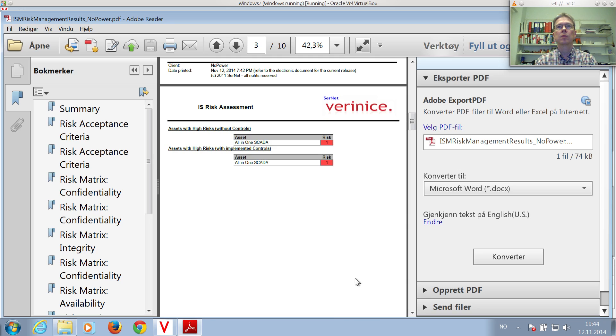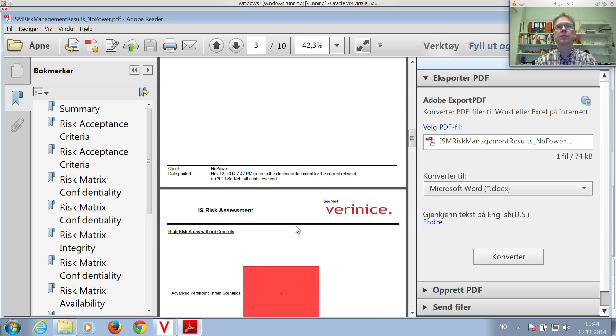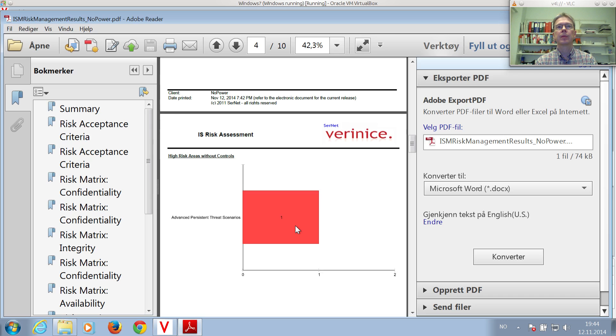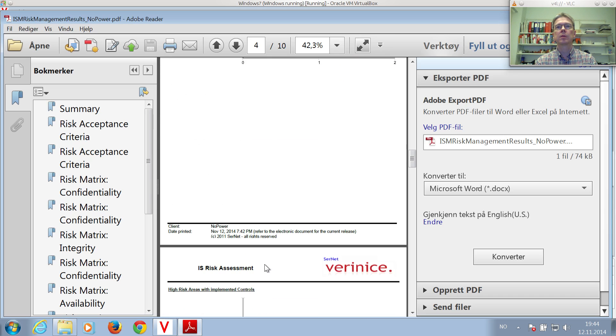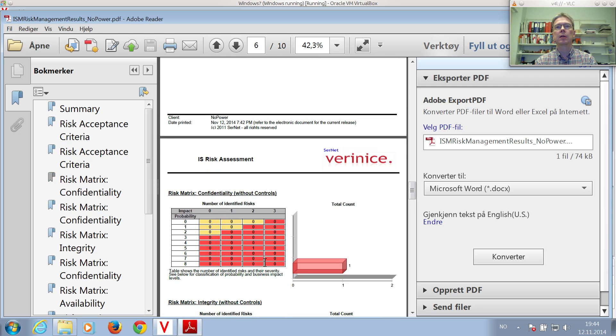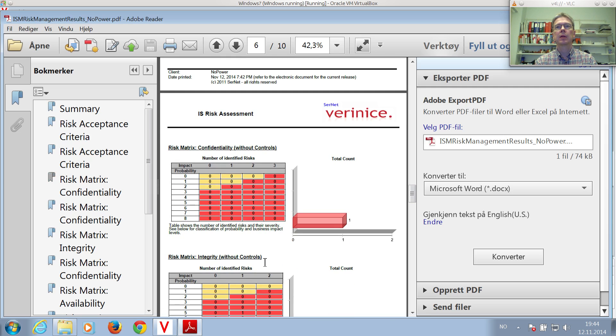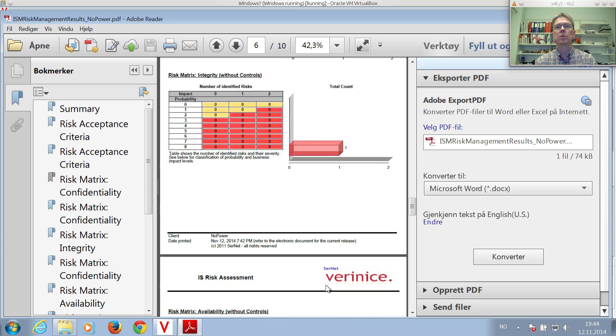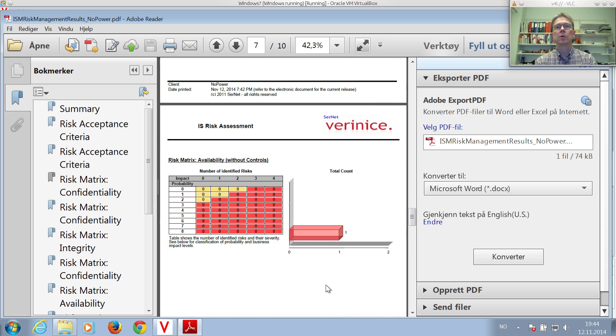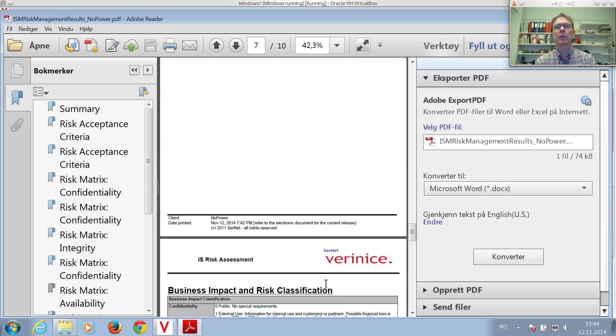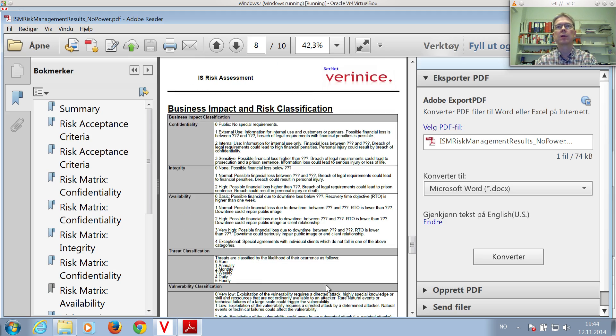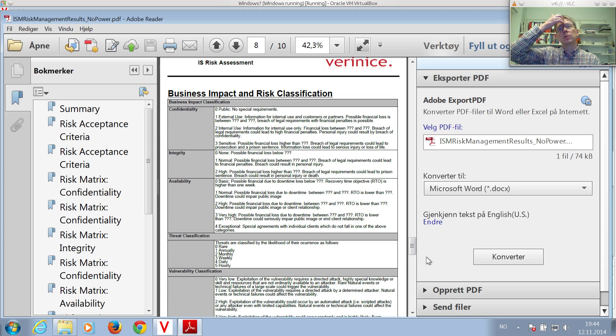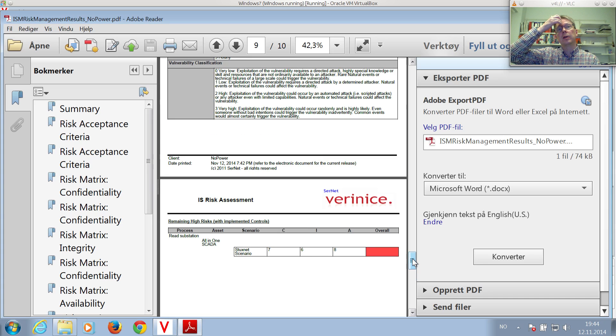Only one SCADA server. Advanced persistent threat scenarios, one hit. Basically, the Vernice tool has calculated the risk of the Stuxnet scenario for us being high.